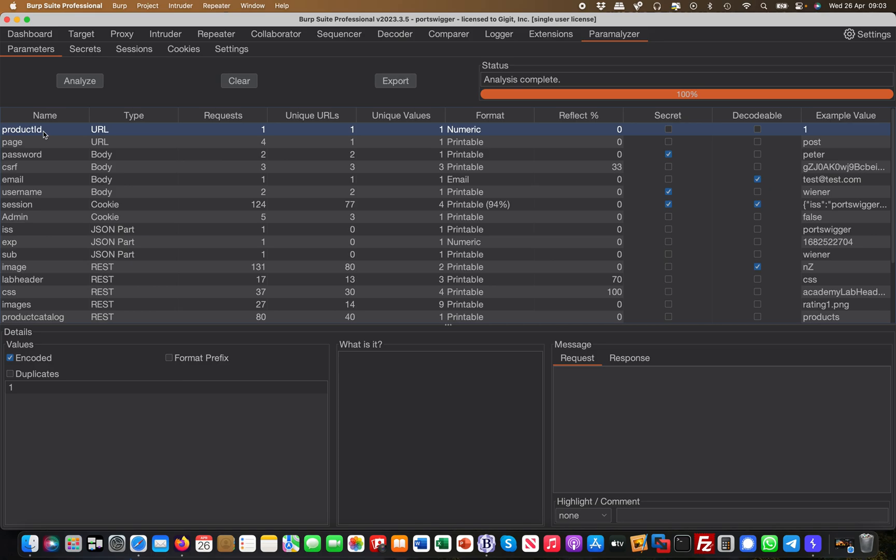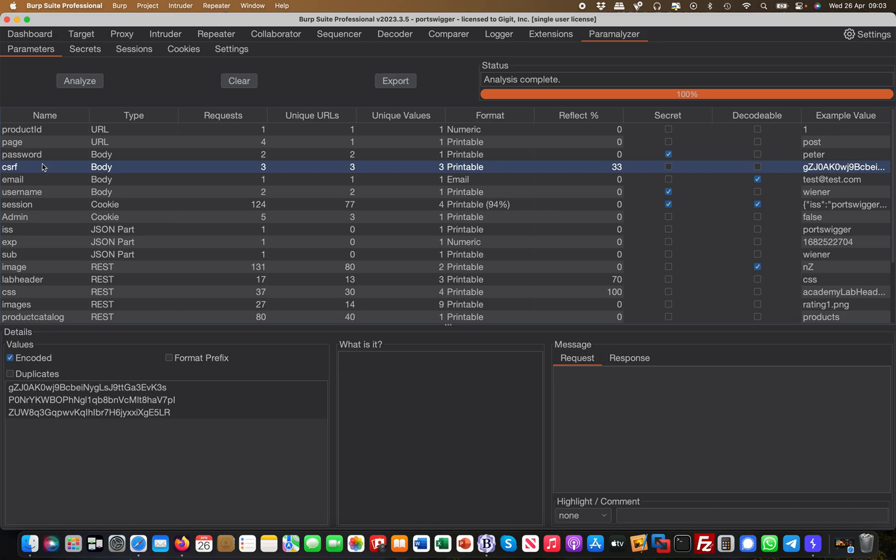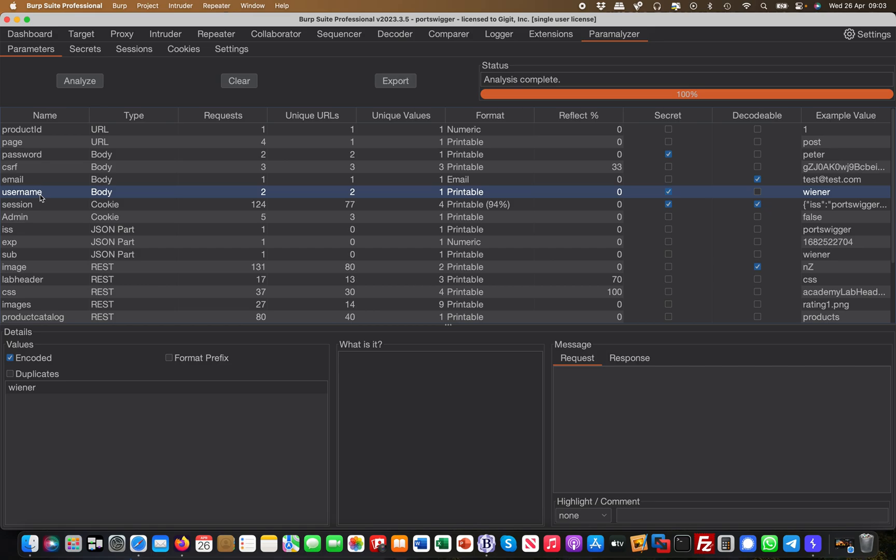Then what it's doing is basically getting you all the parameters and stuff which it has seen. For example, there was a password being passed. The parameter password name was Peter, which is true. There was a CSRF token, there was a parameter called email, there was one called username.